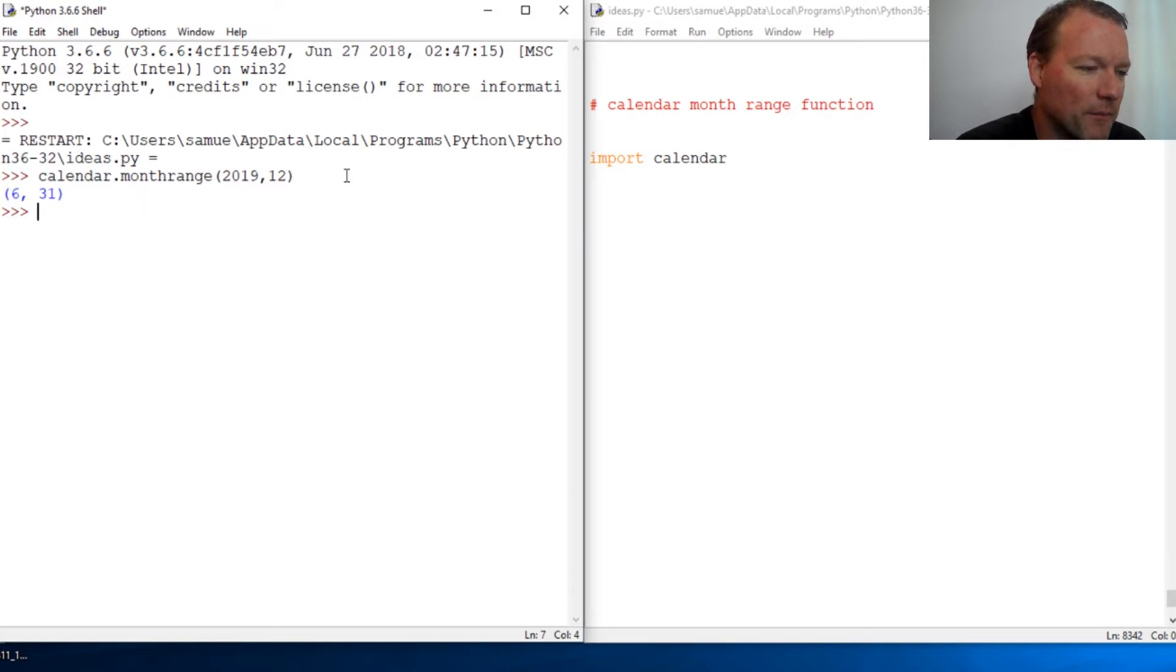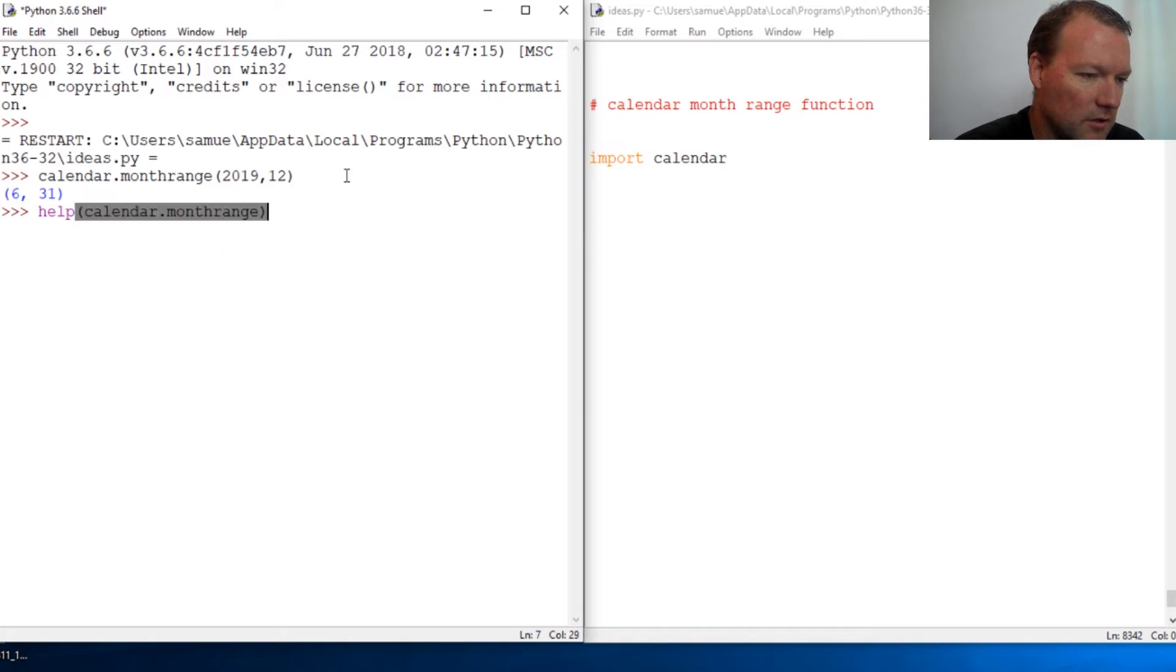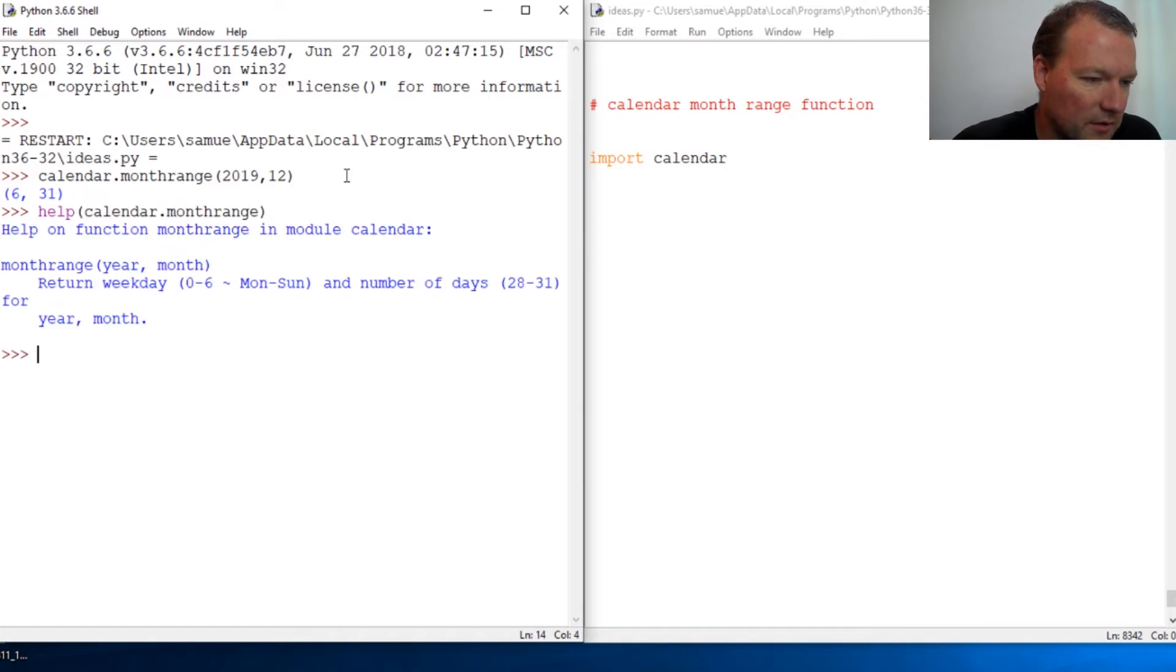Let's go ahead and bring this down here. Actually let's run help on it. We know how to do that. Help calendar.month_range. Close that out. Okay, so now that we have that there.